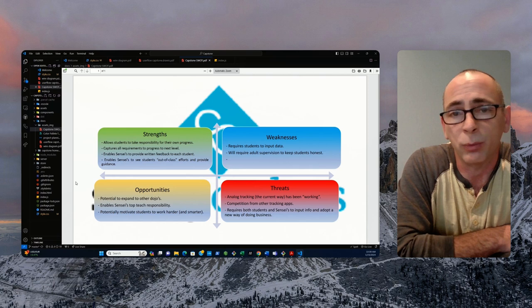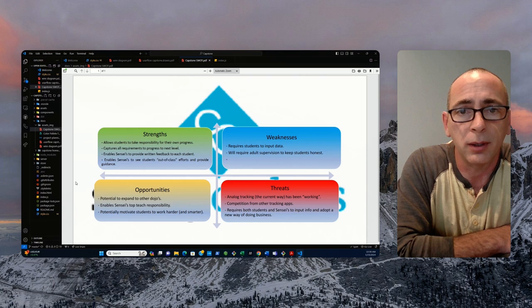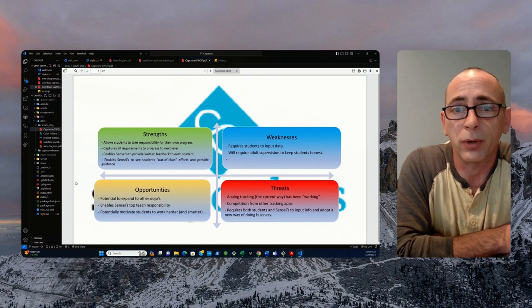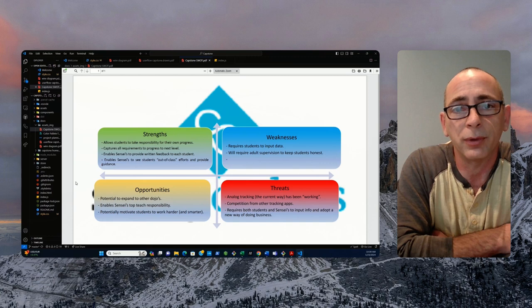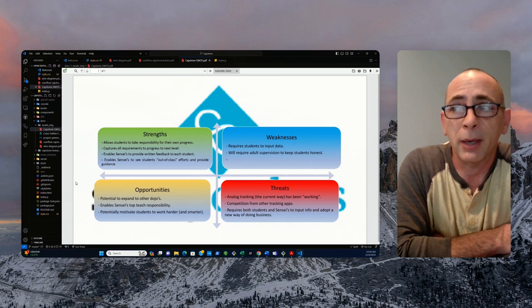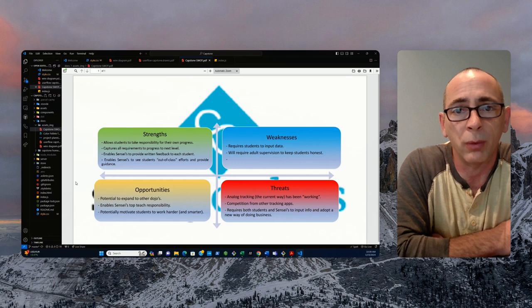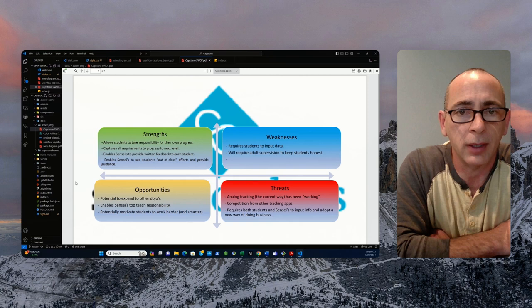The strength of this application is it allows students to take responsibility for their own progress. By filling out this app on a daily basis, they're taking a little bit of ownership for their own art. It captures all the requirements for each belt level to progress to the next belt level, so the student will always know what they have to work on. Students in this particular case, in karate, are generally from 5 years to 15 years of age.